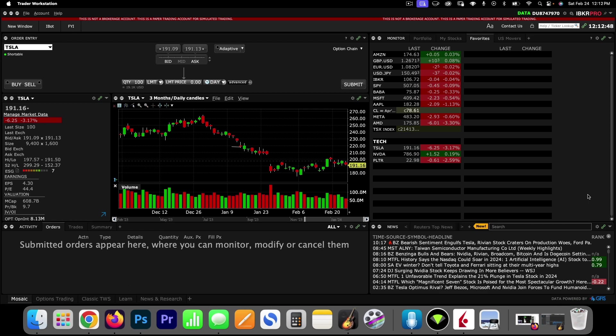In this video, I'm going to share all the resources that I'm using in order to master my Interactive Brokers dashboard.